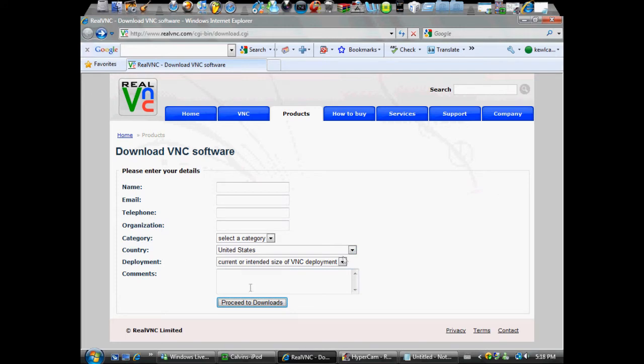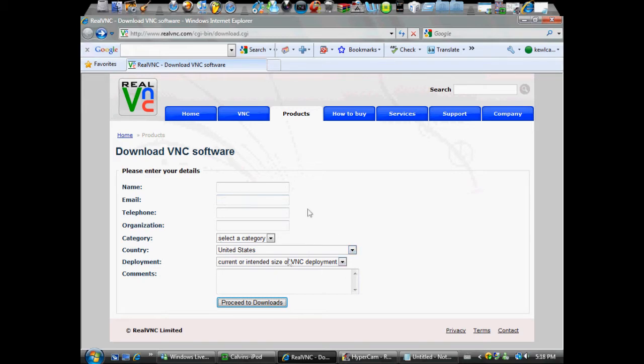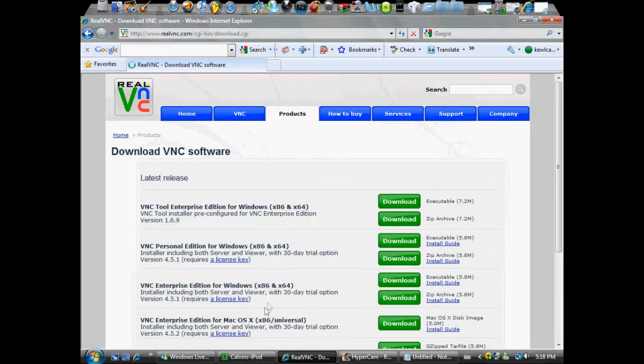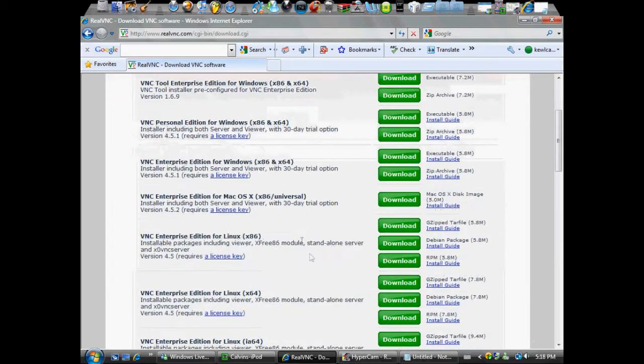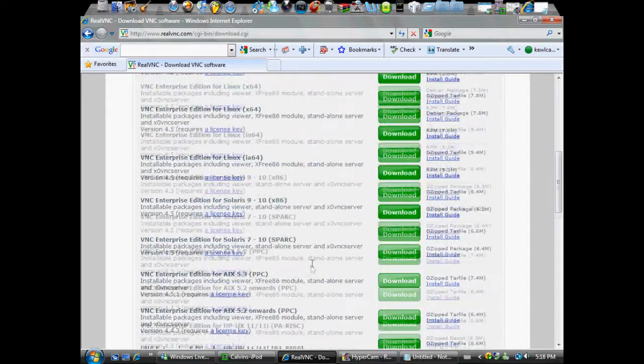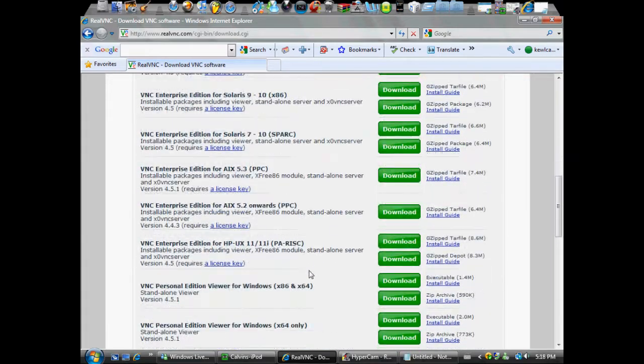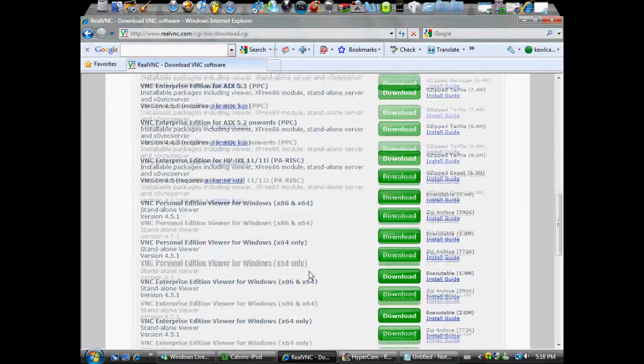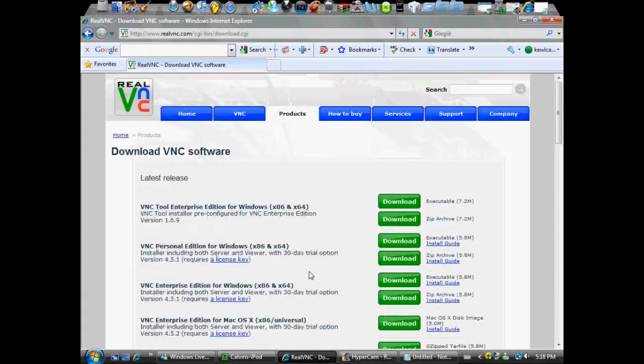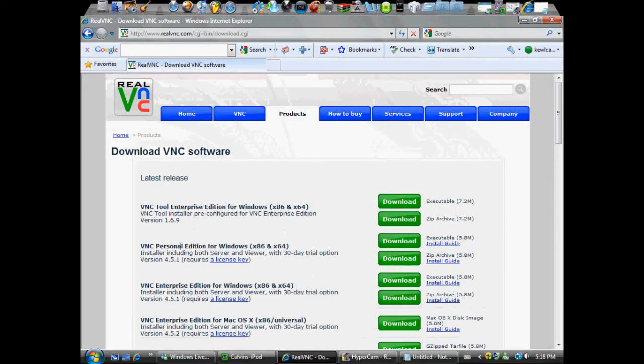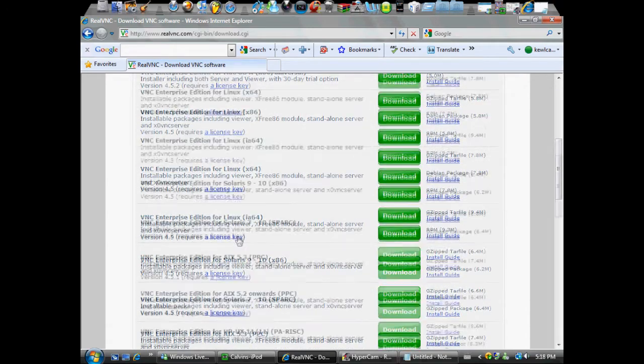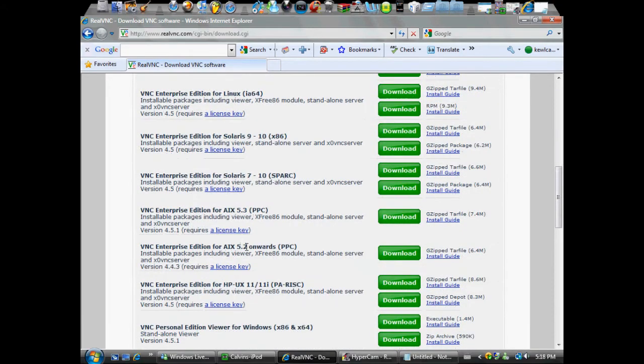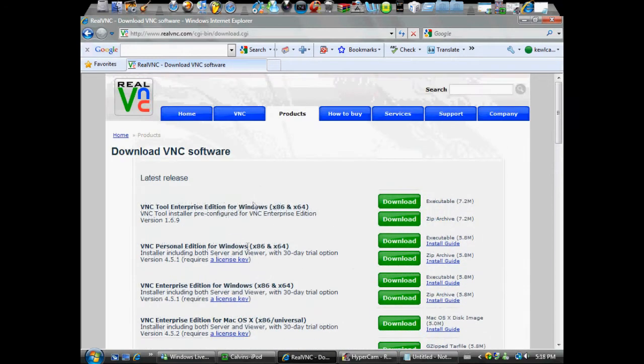The link will bring you to this page. What you want to do, you can do this or not, is fill that out, but you don't have to. I didn't. So you just click on proceed to downloads, and then basically you just click whatever one you like. I recommend getting this one, but if you're on 32-bit or something, I don't know. I just got this one.